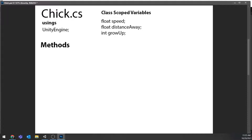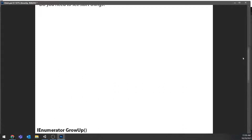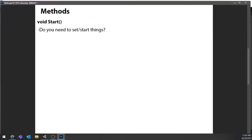The easiest method to talk about is the growUp coroutine, which turns the chick into a hen after a set amount of time — just a timer coroutine where after a certain amount of time the chick grows up. What does that mean? You need to instantiate a new Hen at the chick's location and then destroy the chick. As a hint: don't destroy the chick first or the hen won't instantiate because you'll destroy the script. Instantiate the hen first in the spot of the chick, then destroy the chick. And don't forget — use the void Start method to begin the coroutine when the chick first appears.